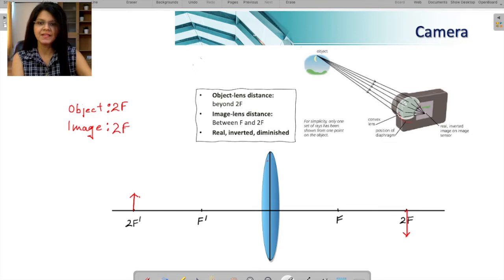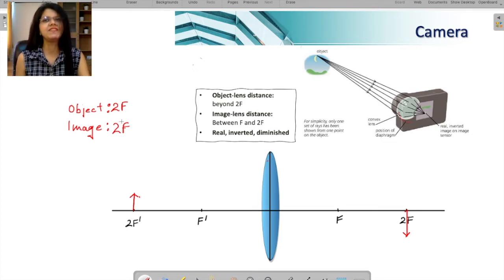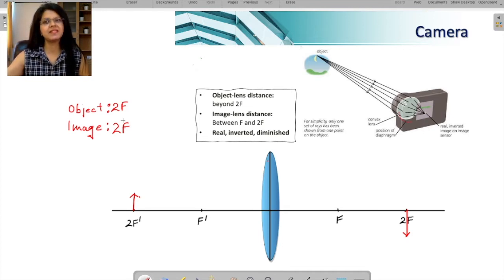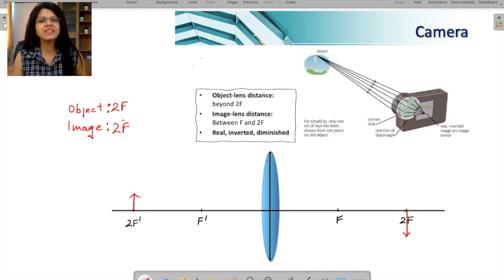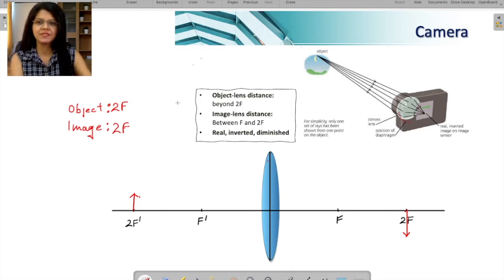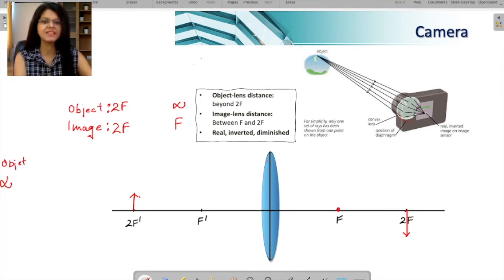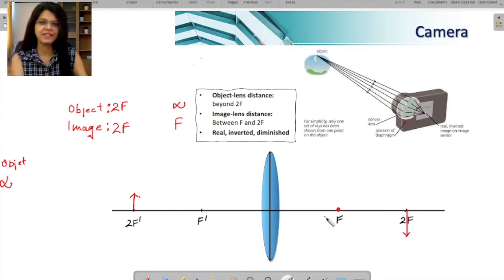Suppose the object is at infinity in front of your camera. The object can be anywhere at infinity — you could be clicking a picture of the stars, the sun, the moon, or any distant scenery like a mountain far away. When the object is at infinity, the image is created at the focus. This is also covered in the special case ray diagram: object at infinity, image at focus.